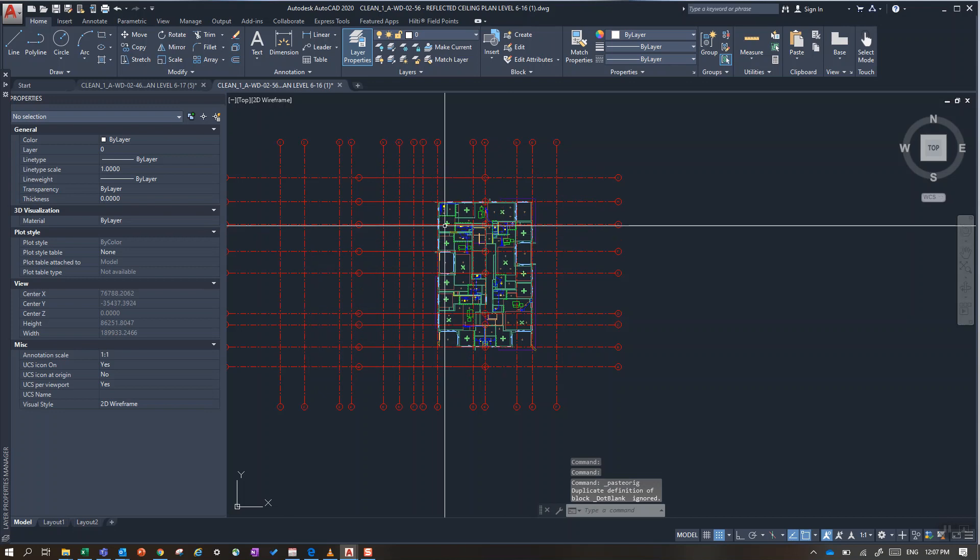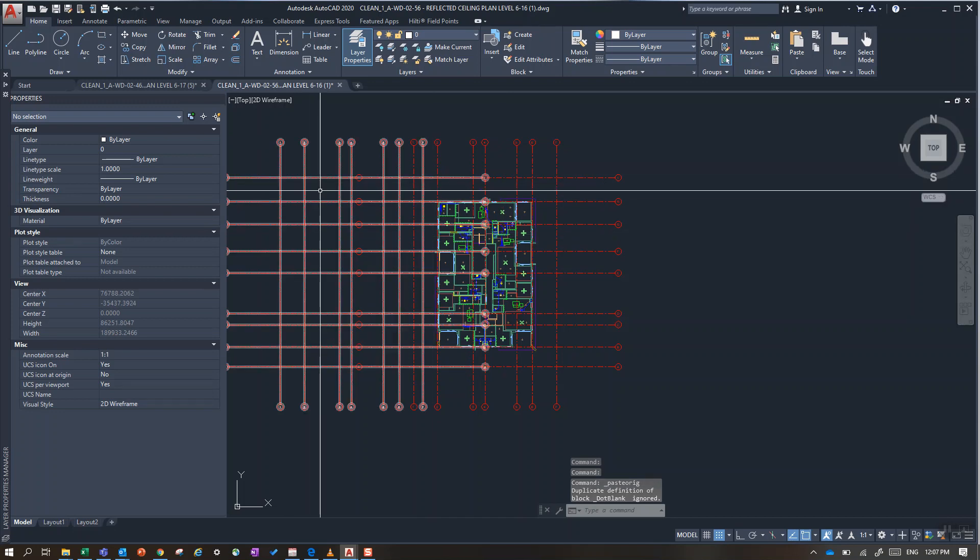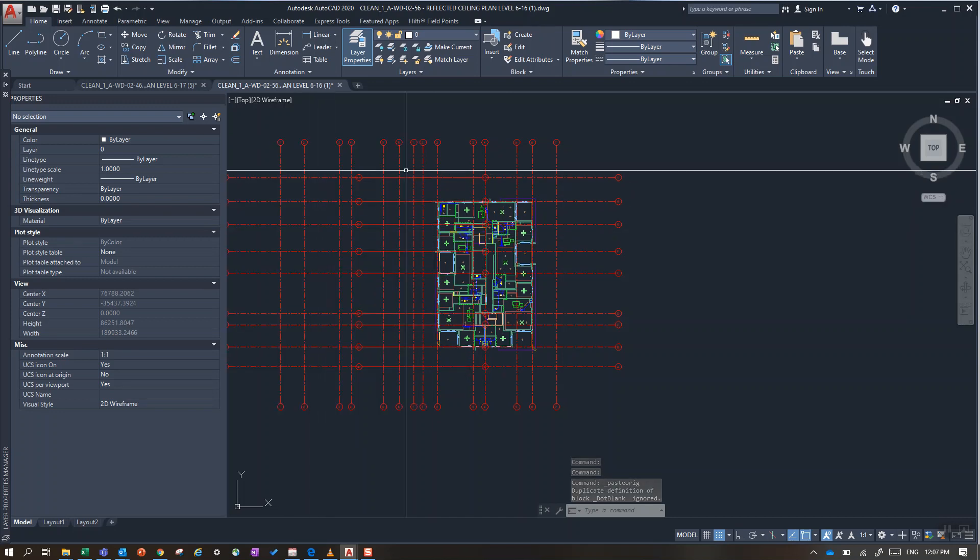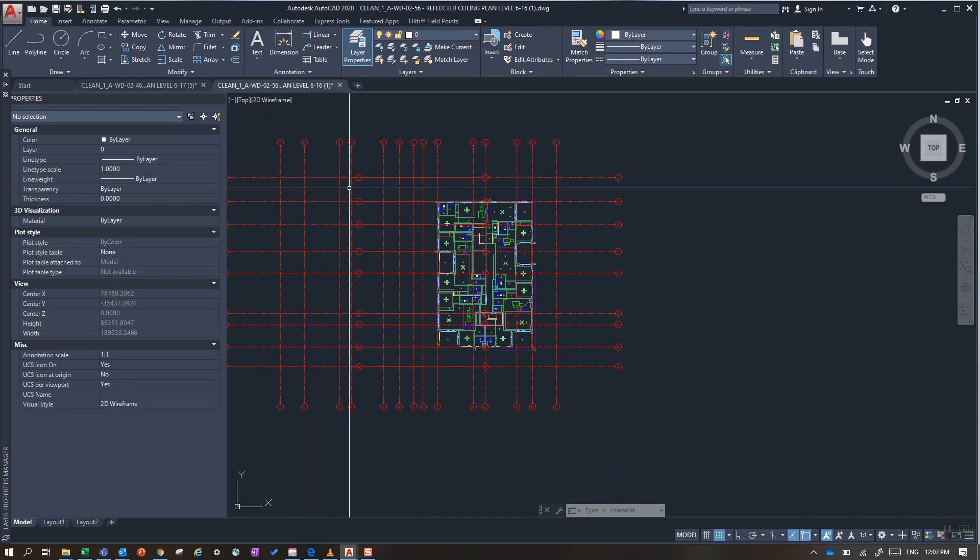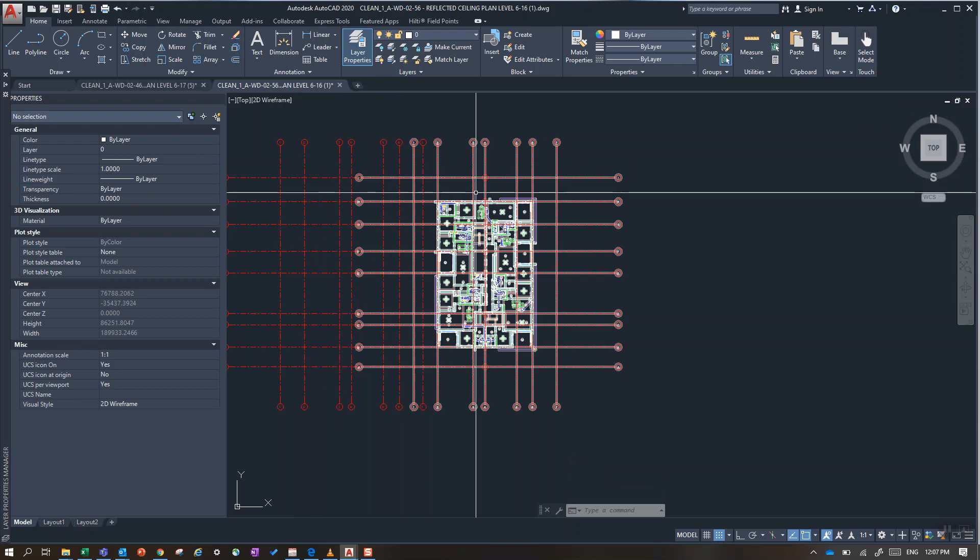Now you can see I've got a duplicate of the grid lines but on a different coordinate setting.